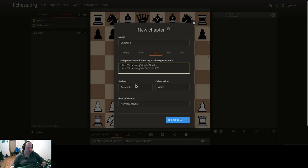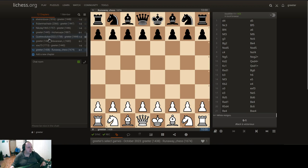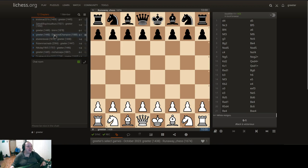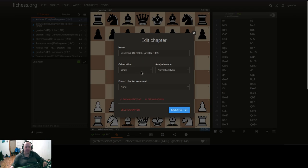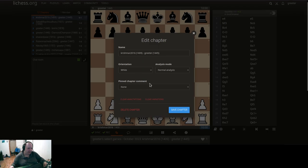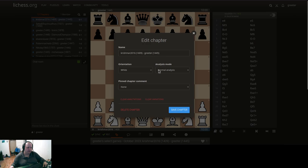As you can see, it will automatically name any games that you import from Lichess. This game was my one victory, so we'll take a look at that — I want to show off something that is good for me. You can clear annotations, clear variations, or delete the chapter if you want. You can set analysis mode and orientation. I was black in this game, so we'll set the orientation to black.